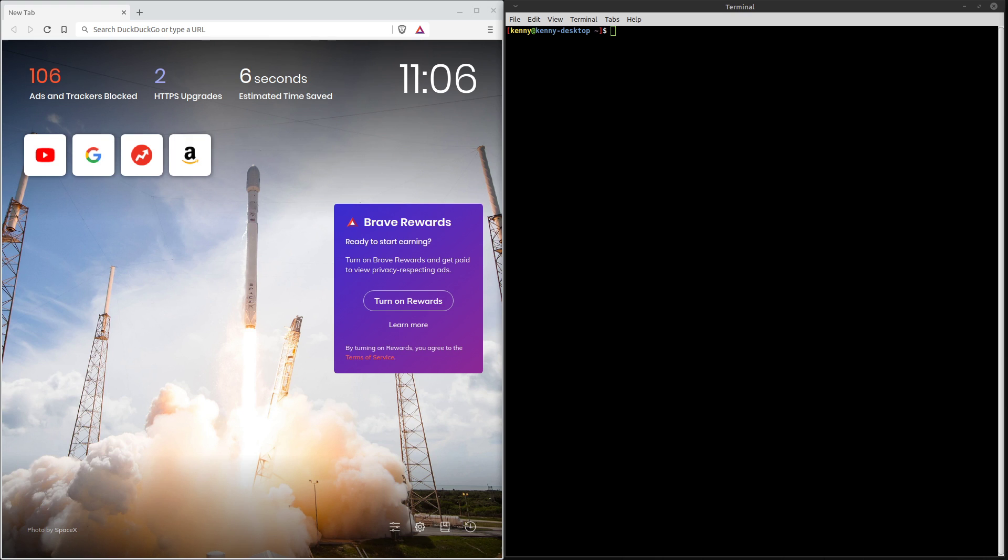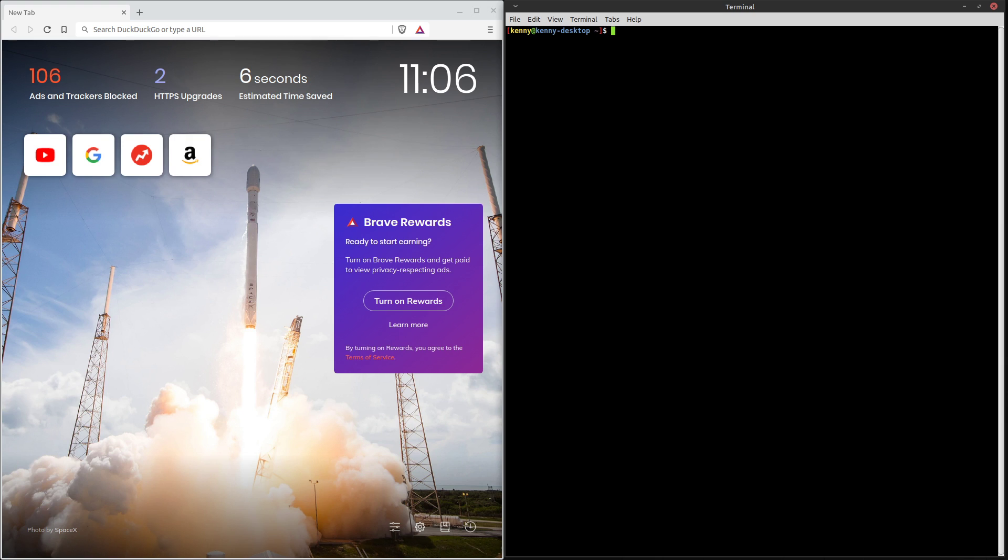So anyway go ahead and install snapd with sudo apt install snapd and then when that's finished we can install Brave with sudo snap install brave. And when that's finished running you're going to have to log out and then log back into your session. You don't have to restart just re-log. So go ahead and pause this video, re-log and then we'll continue with using the Brave browser.